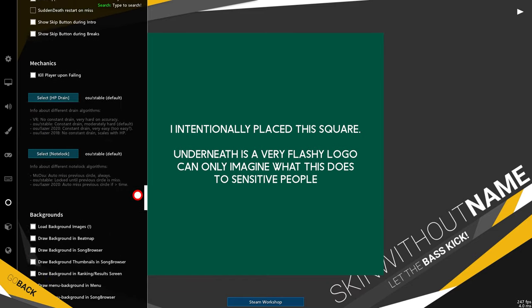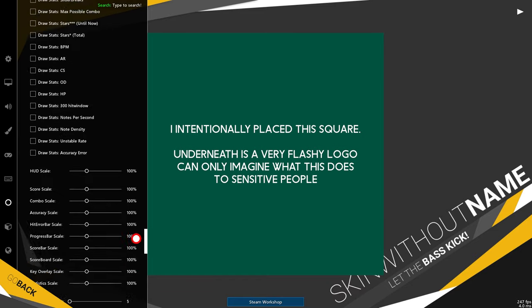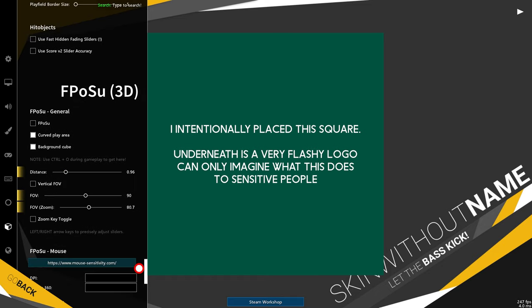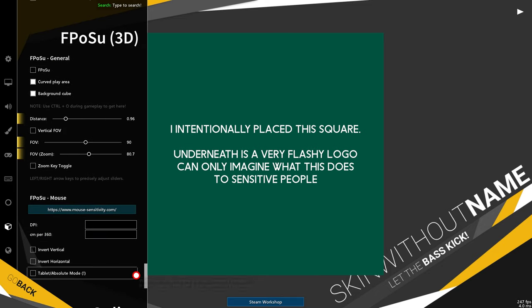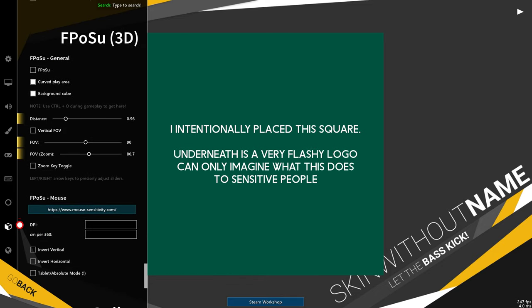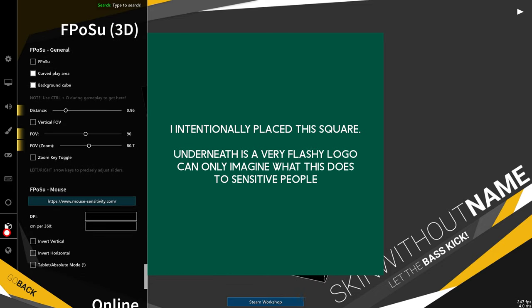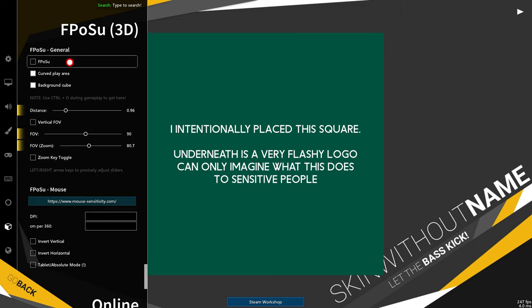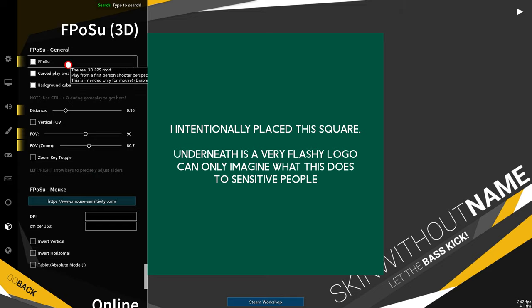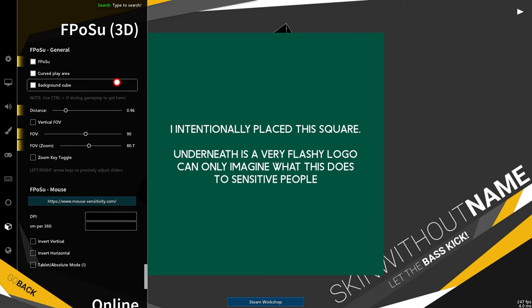Scrolling down to the very bottom, you'll see FPosu 3D. This is the little 3D icon on the left hand side here. This is what we're looking for, and this is what enables the first-person Osu experience. Simply just turn it on. And once that's done,